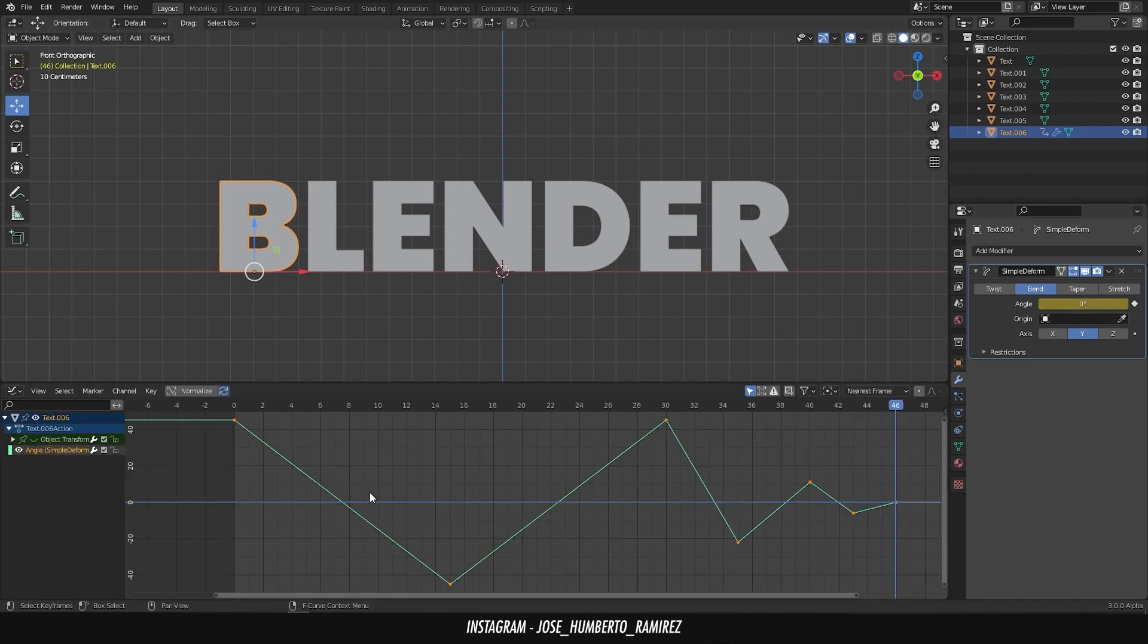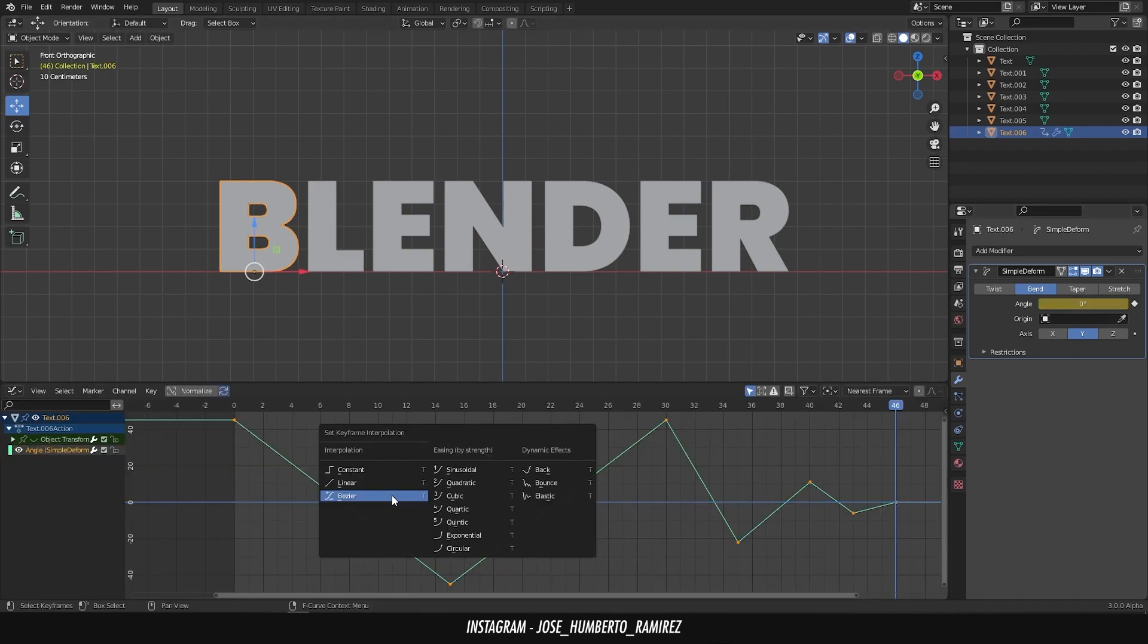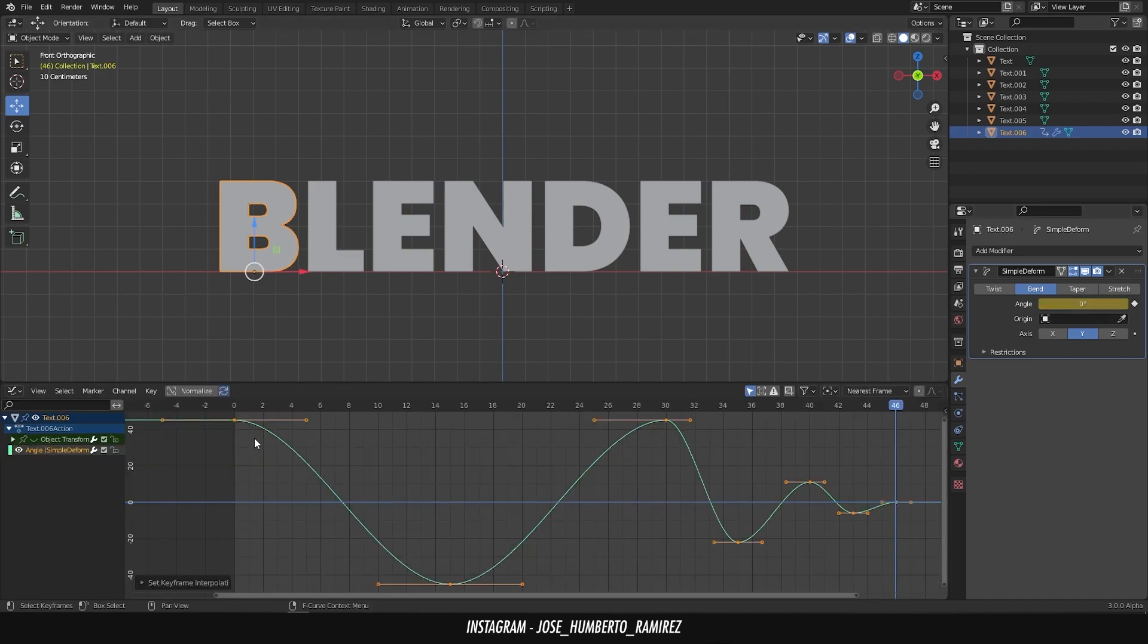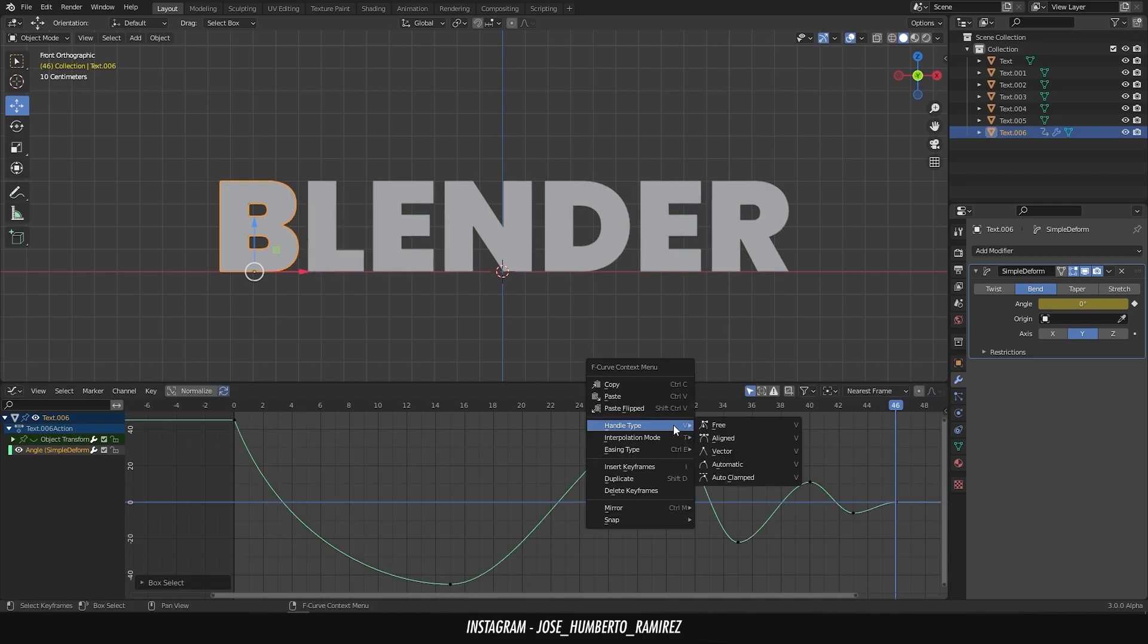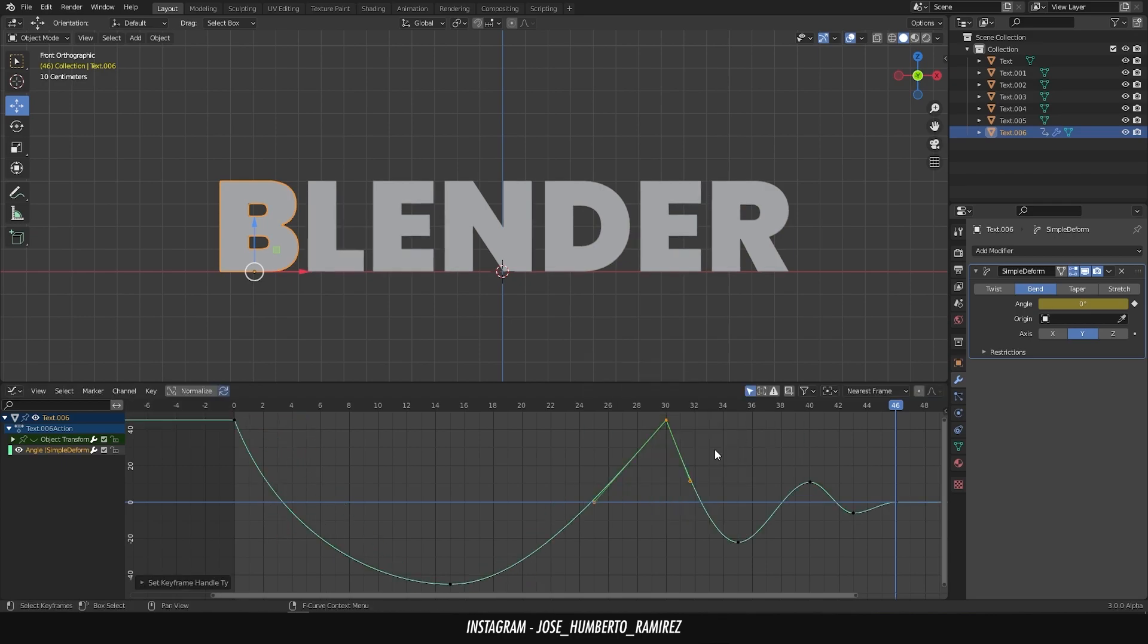In the graph editor press T and select Bezier interpolation. Now modify the handles of the curve until you get this result.